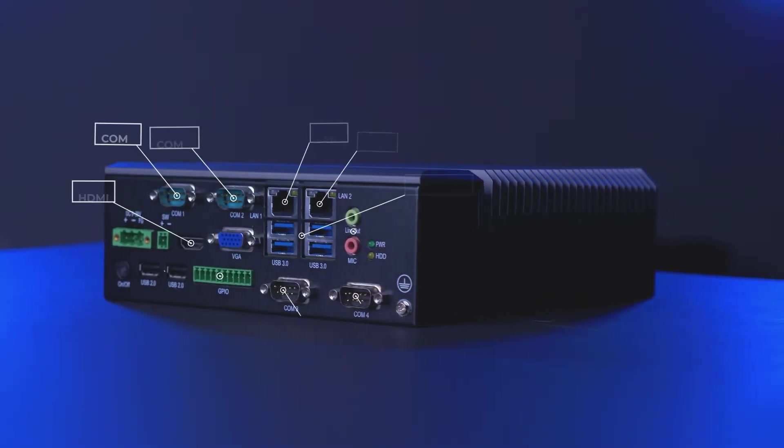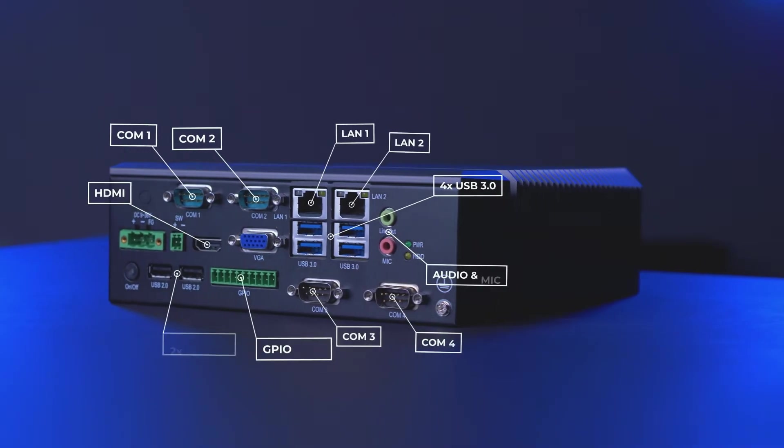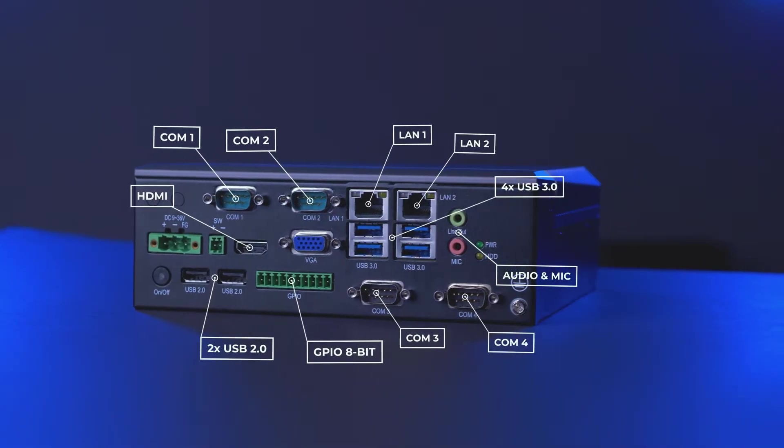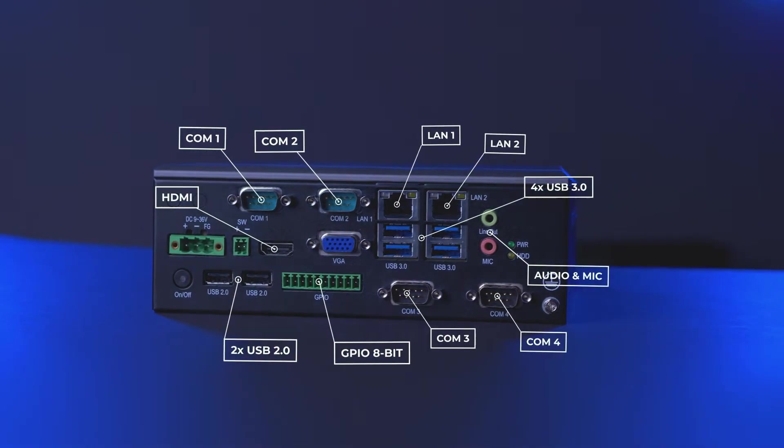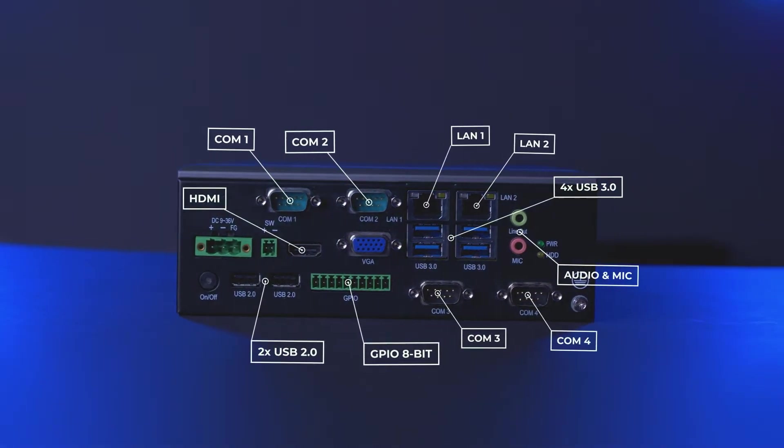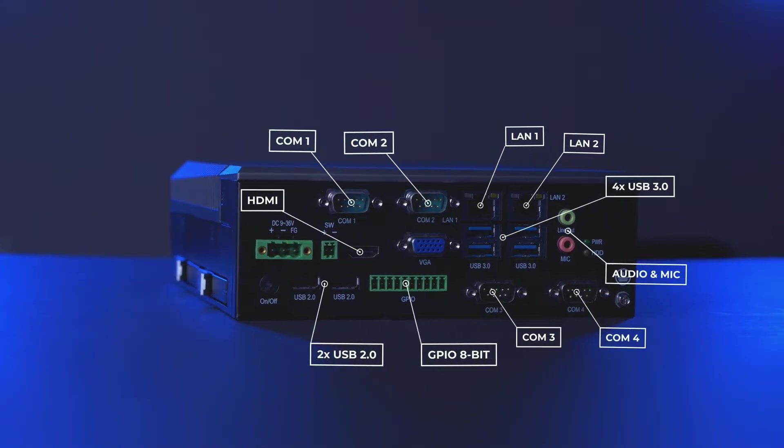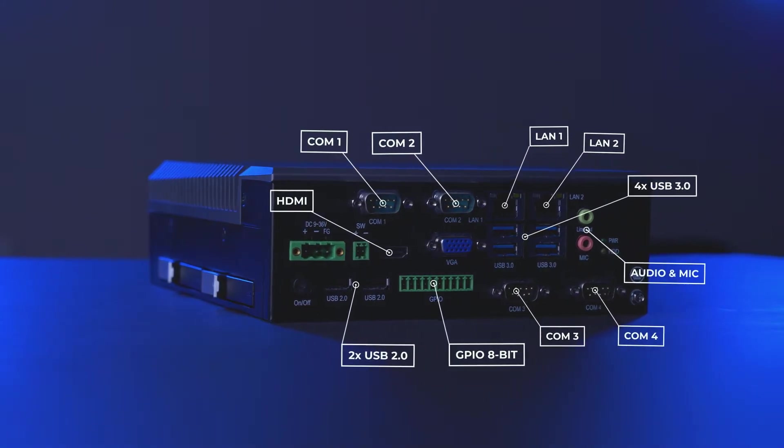This computer comes standard with over a dozen inputs and outputs including USB, COM, LAN, HDMI, audio, and even a GPIO.